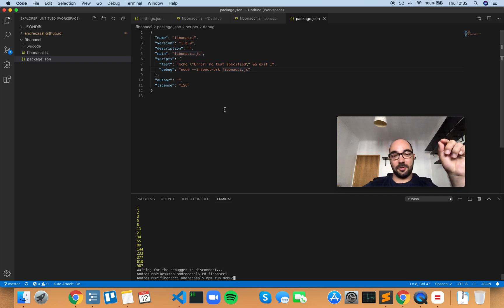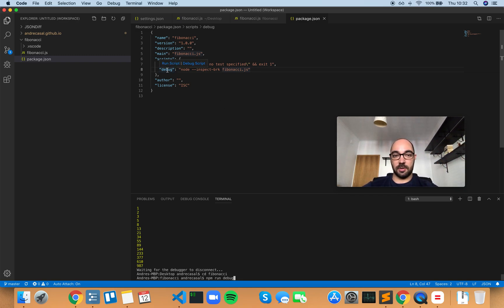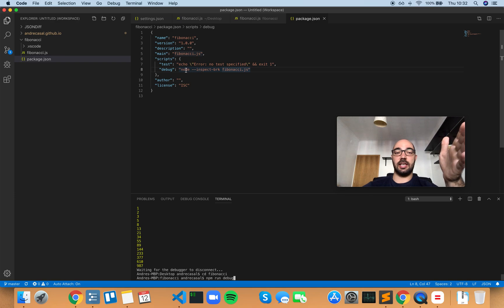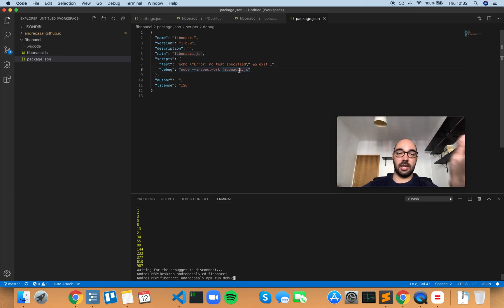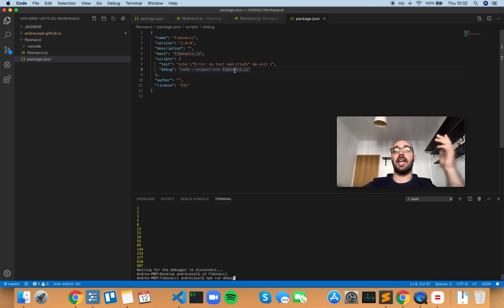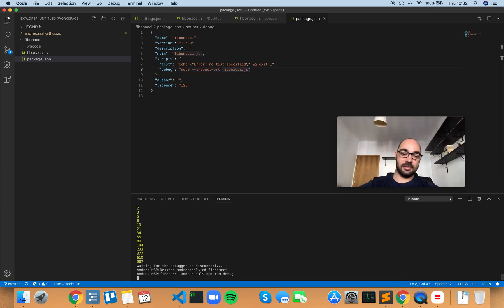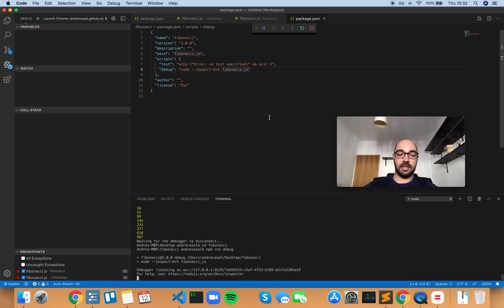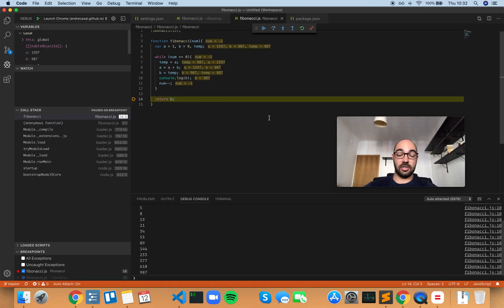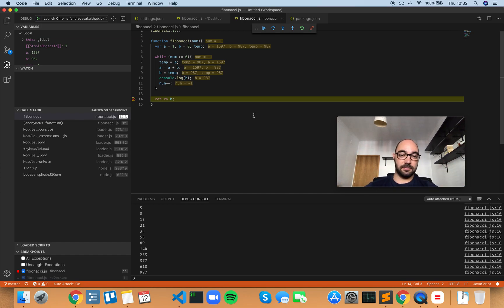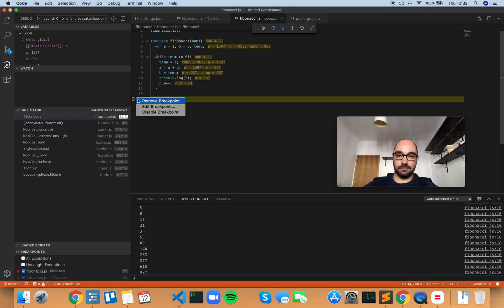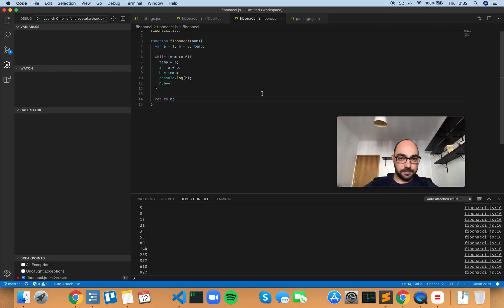It will still automatically attach to that instance so you can debug it. Obviously I think this is pretty cool.